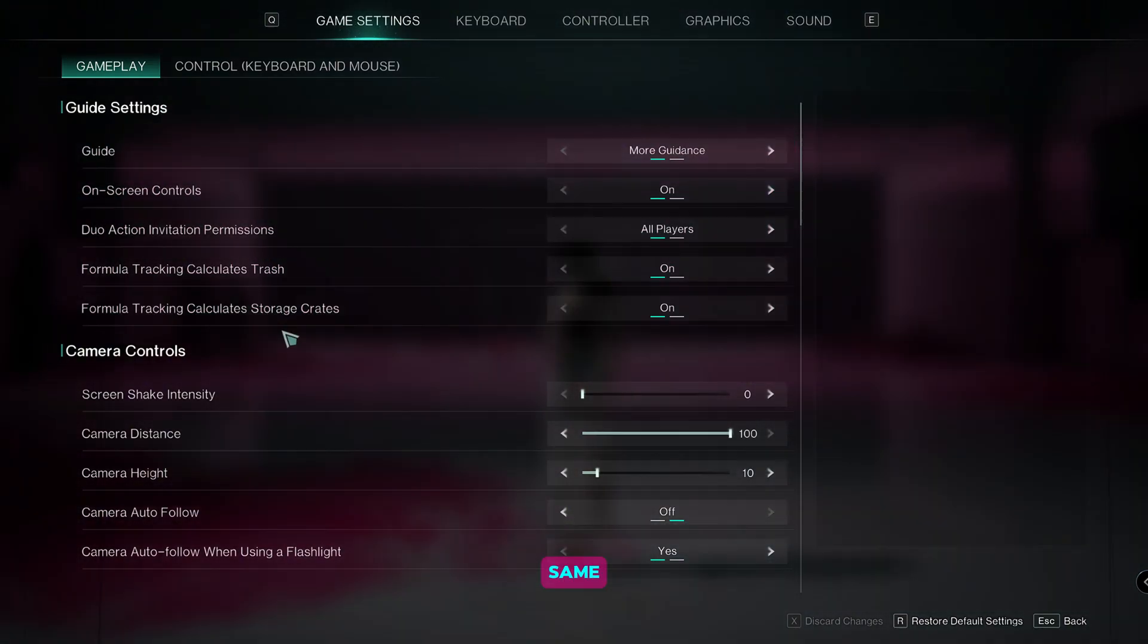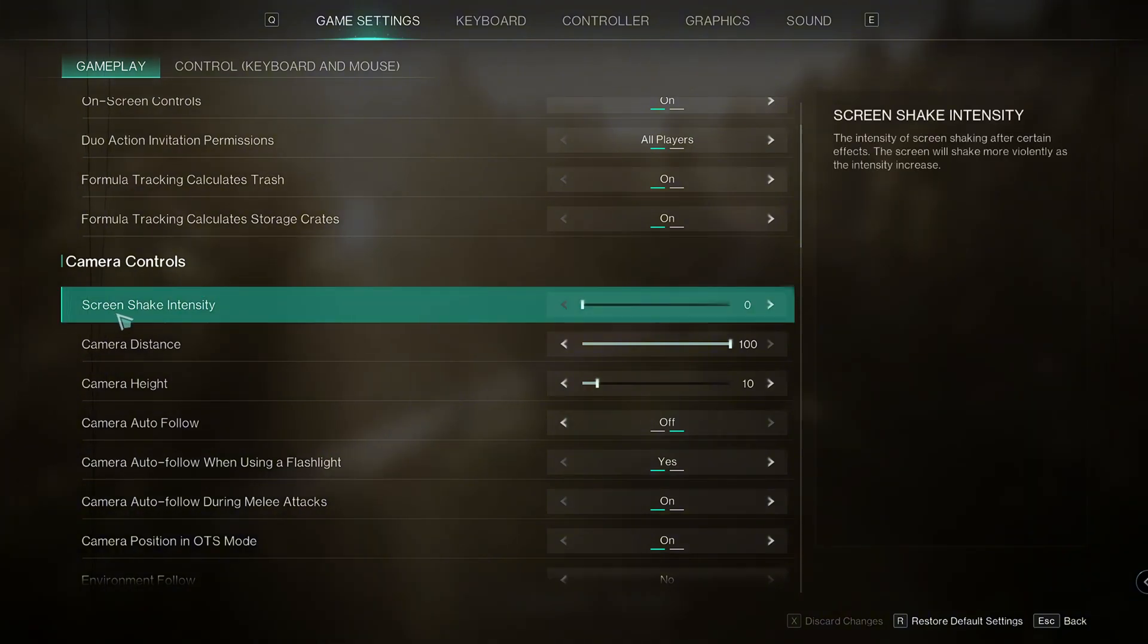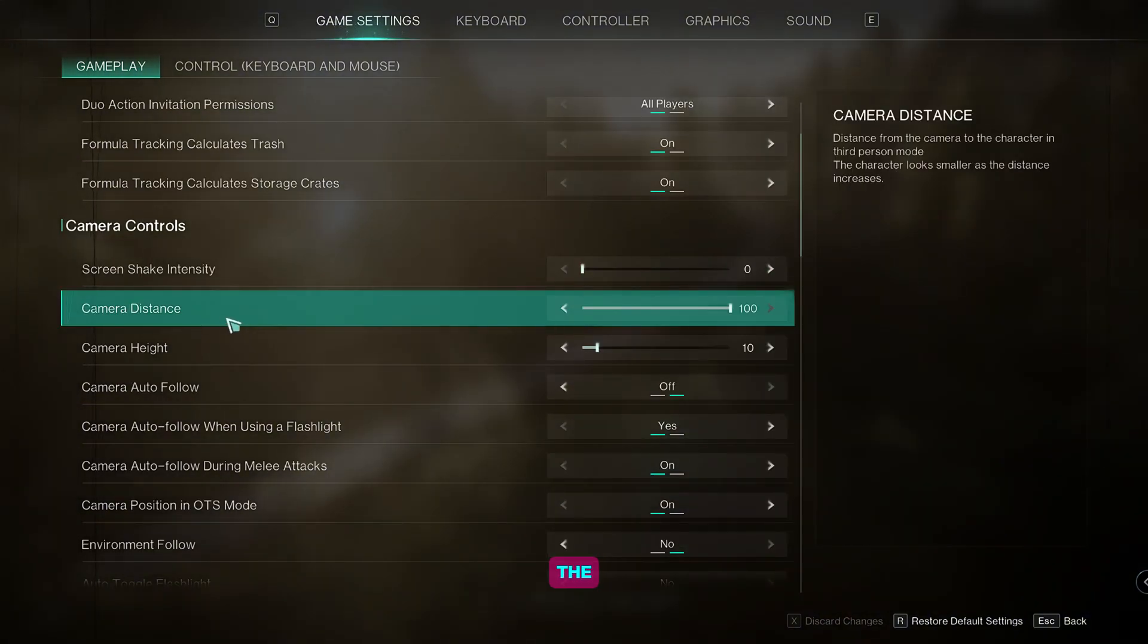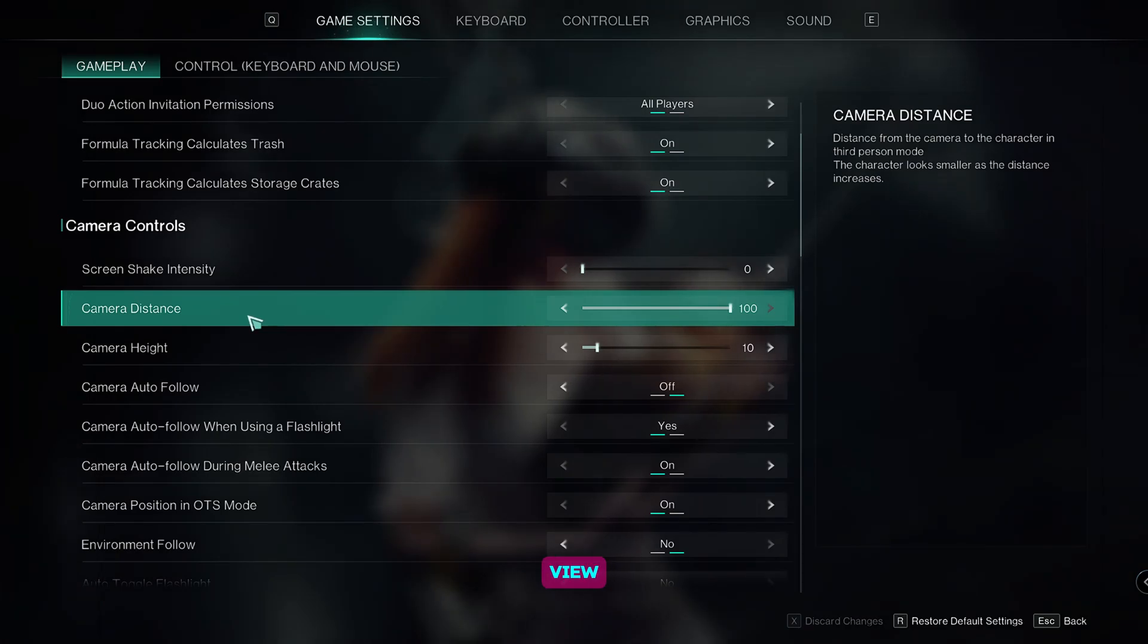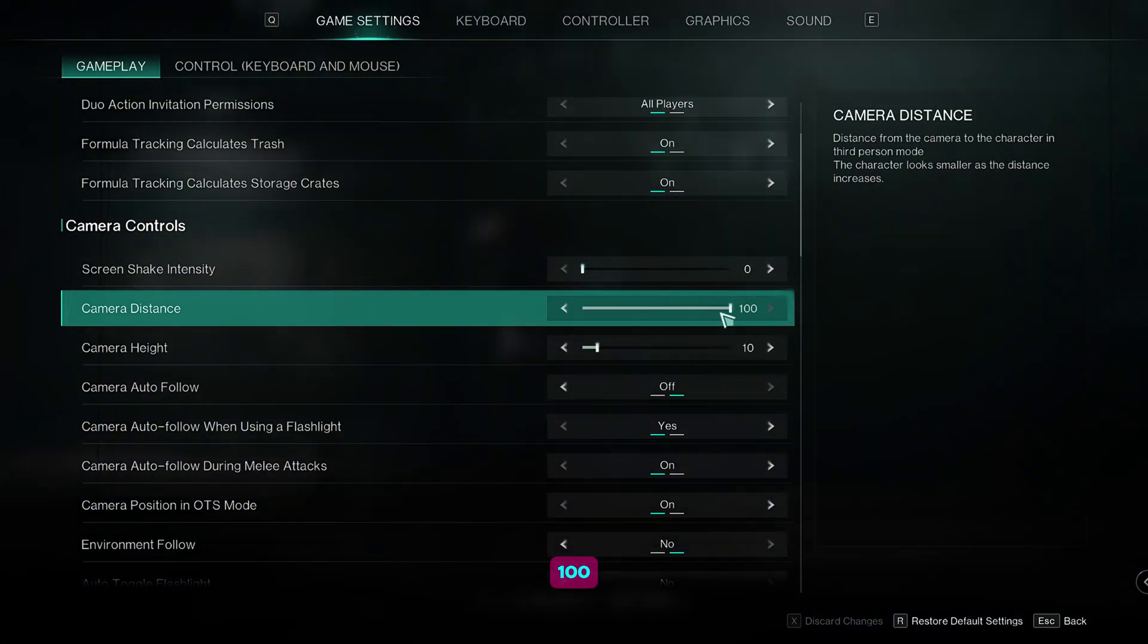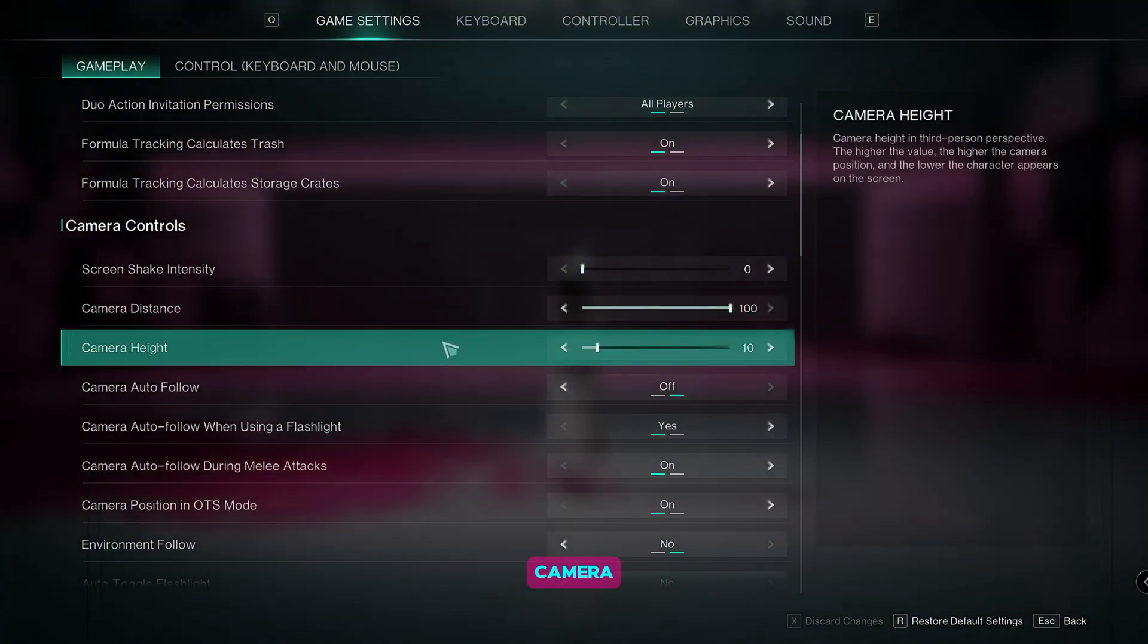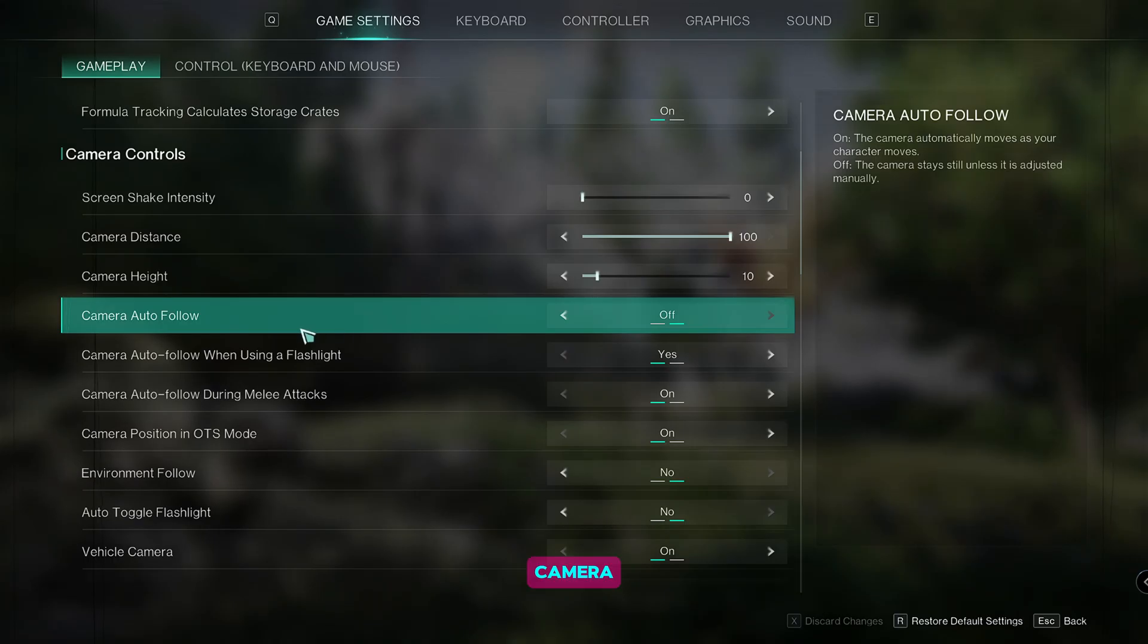For the guide settings, keep everything the same. For the camera controls, keep the screen shake intensity to 0. For the camera distance, if you like extra field of view, you can set it to 100. If you don't want that, you can reduce it to whatever number you like. For the camera height, we're going to go for 10.